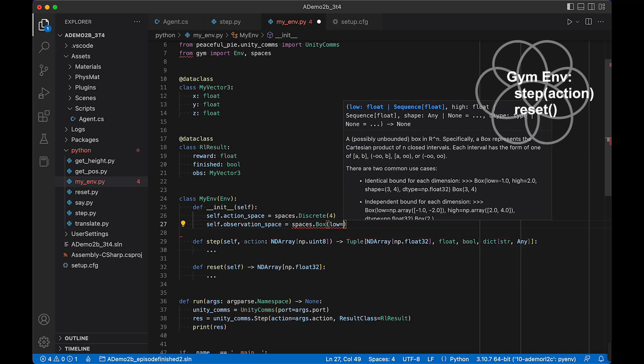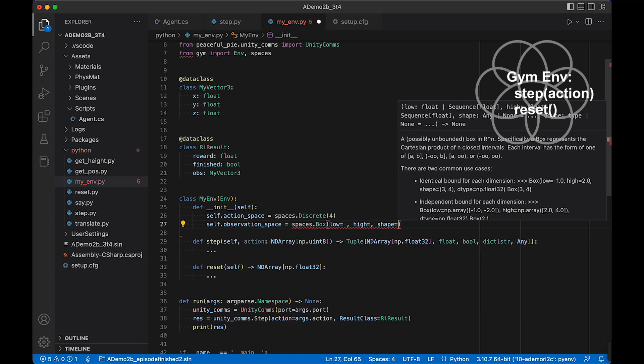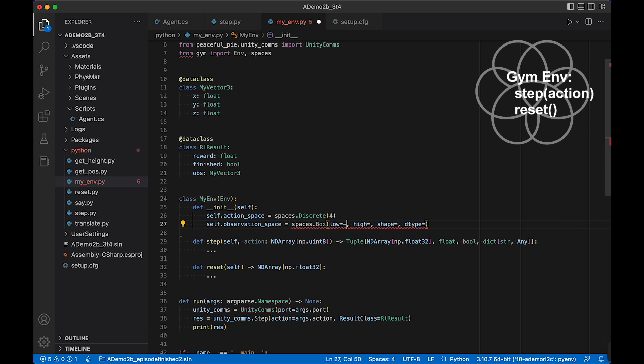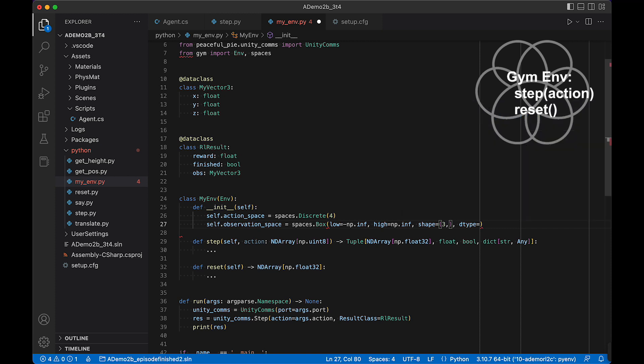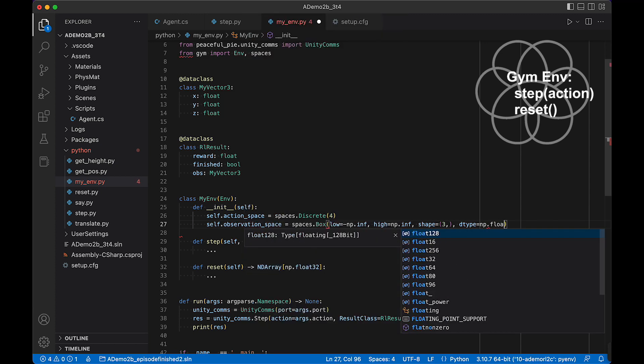The Box requires a low, high, shape, and dtype. The low and high are the minimum and maximum values in the observation. Looking through the Stable Baselines 3 code, it doesn't use these values unless we're providing an image. So we can set low to -np.inf and high to +np.inf. The shape is length 3 since we're converting a MyVector3 to a numpy array. The dtype is np.float32.